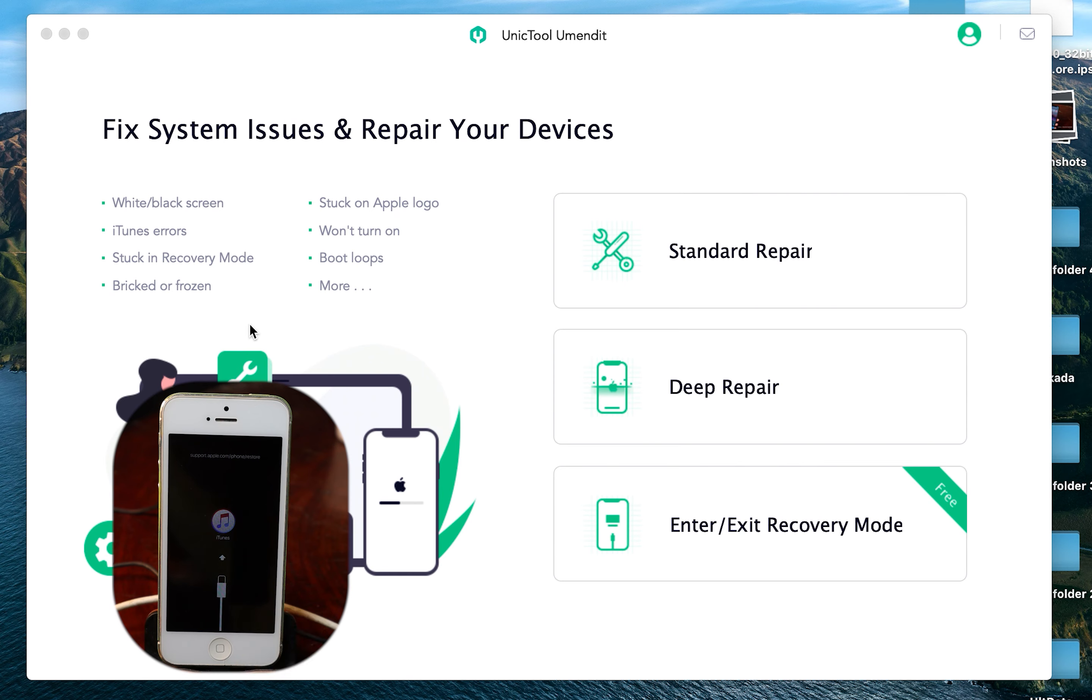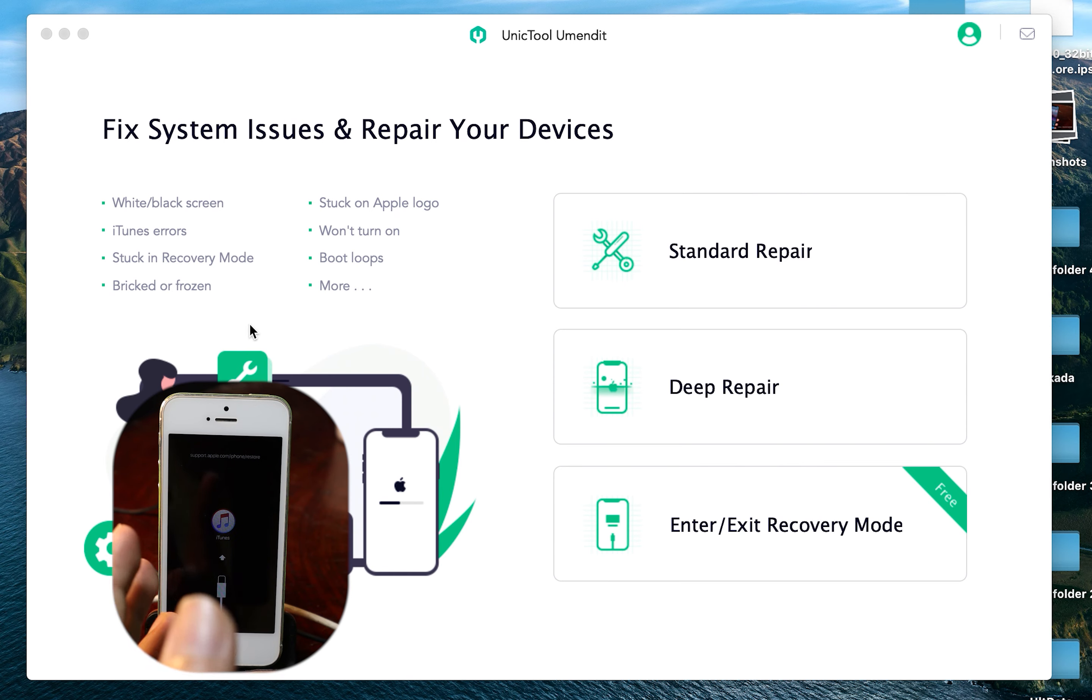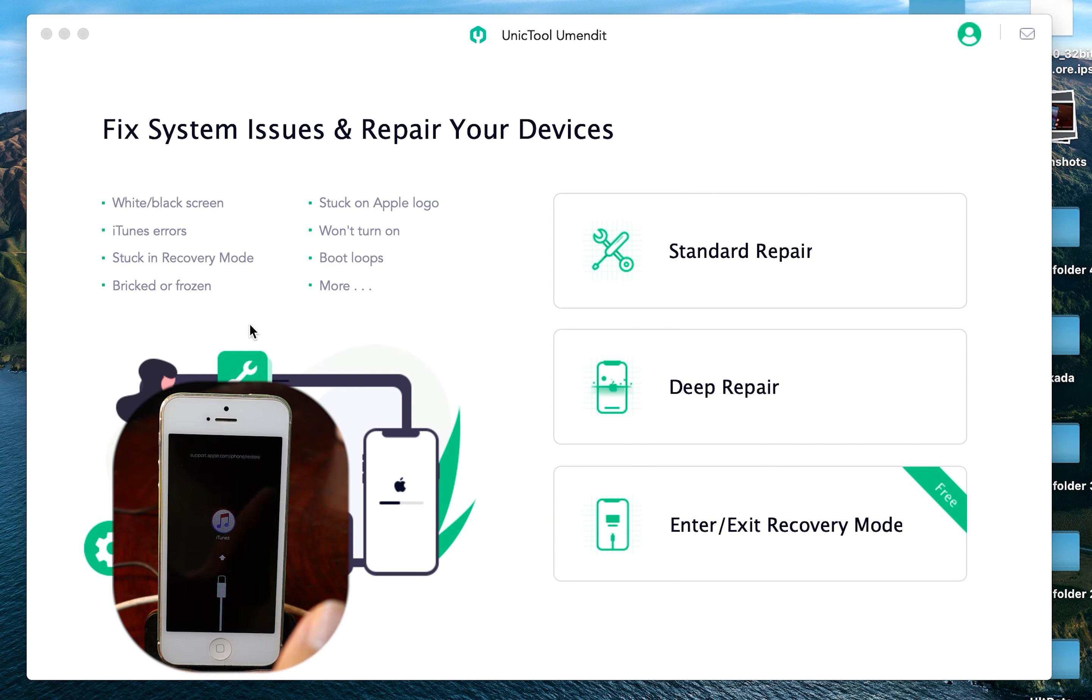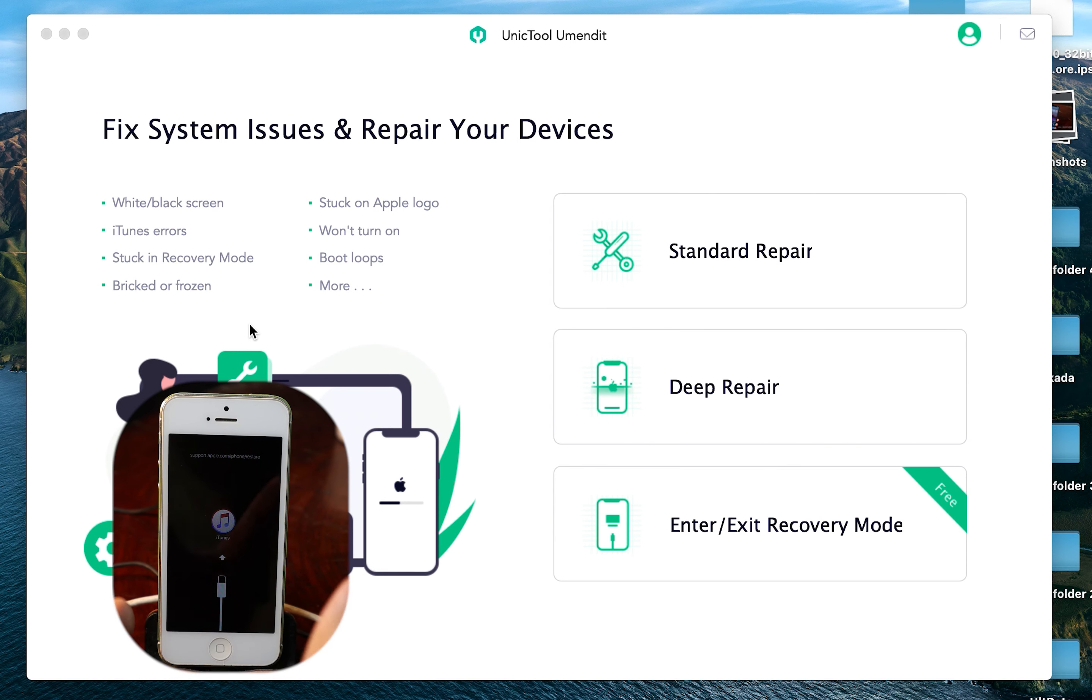For example, your phone is stuck on black screen, stuck on Apple logo, including iTunes error. And sometimes your phone won't turn on and it's stuck in recovery mode, boot loop, or sometimes it is frozen. I'm gonna show you how to fix all of those issues.